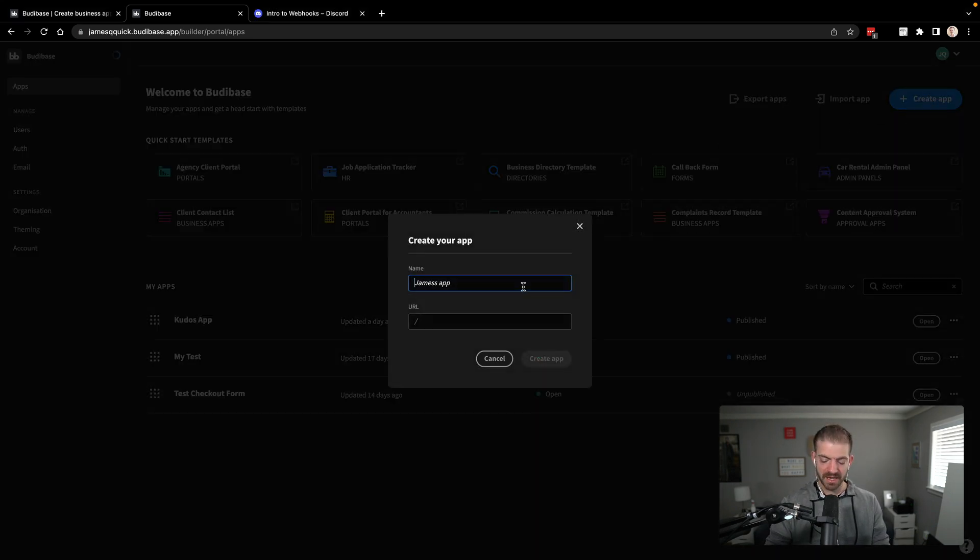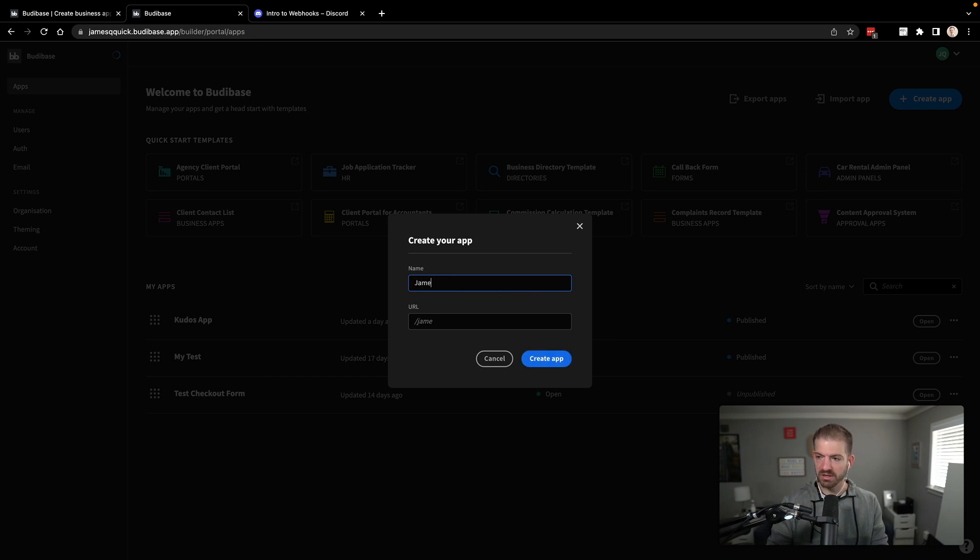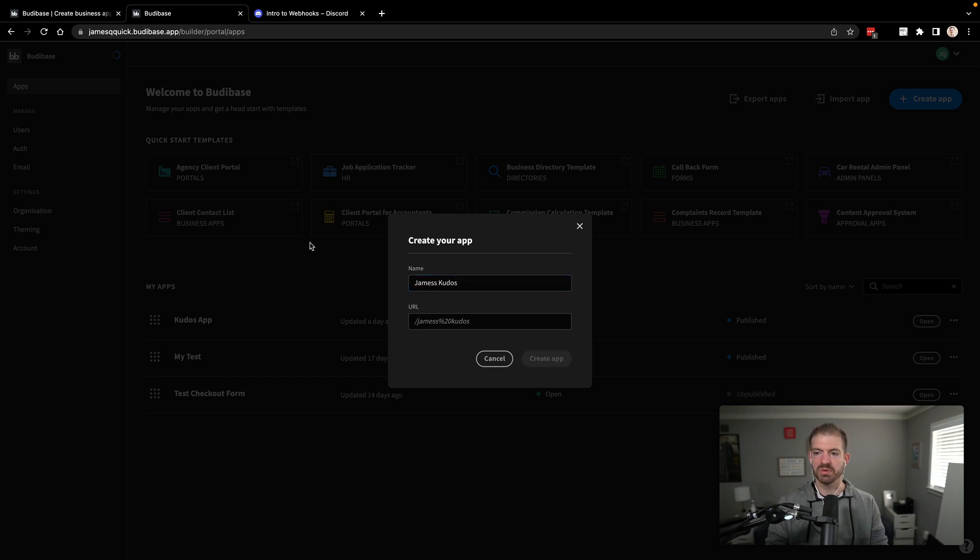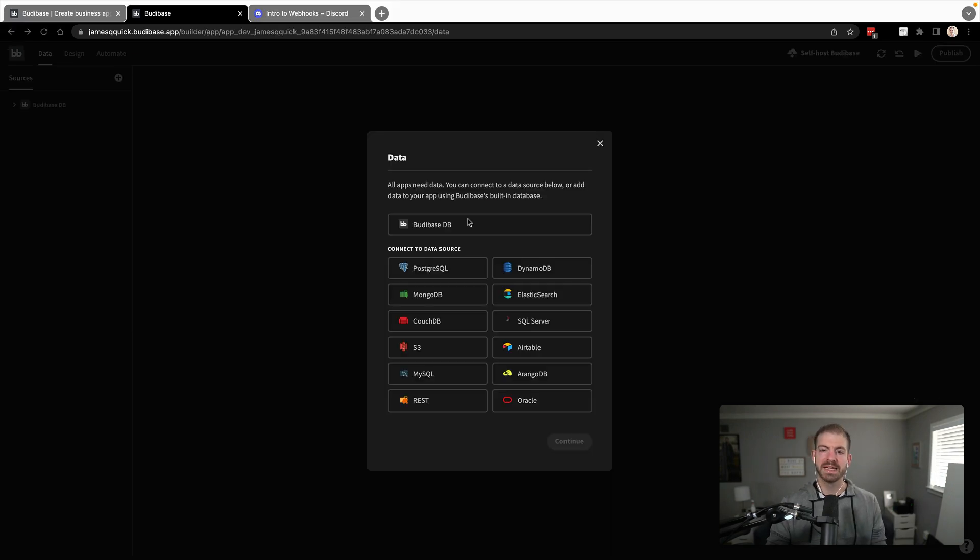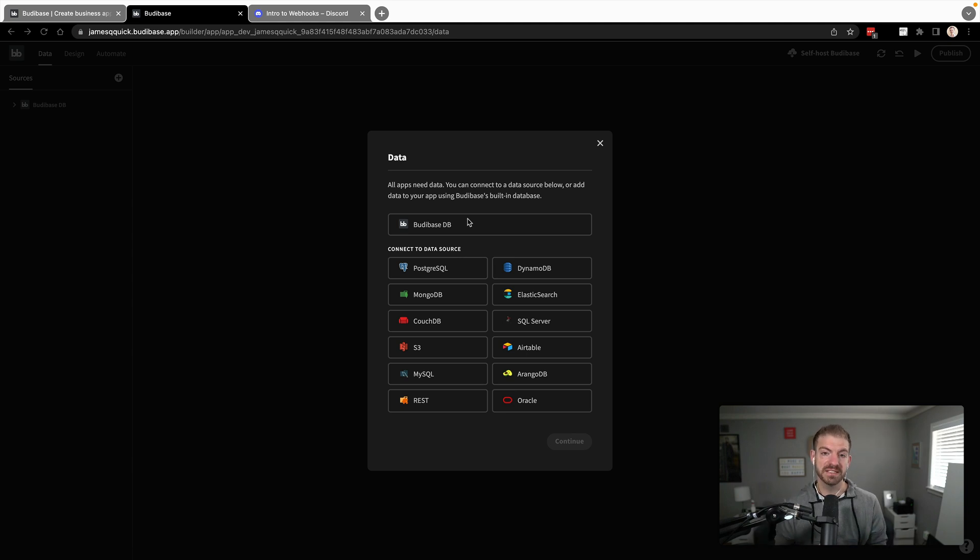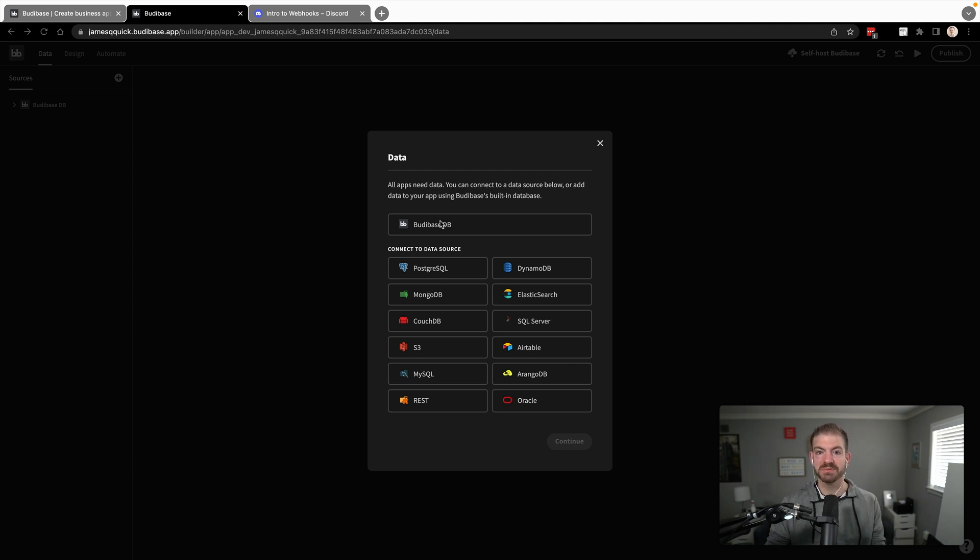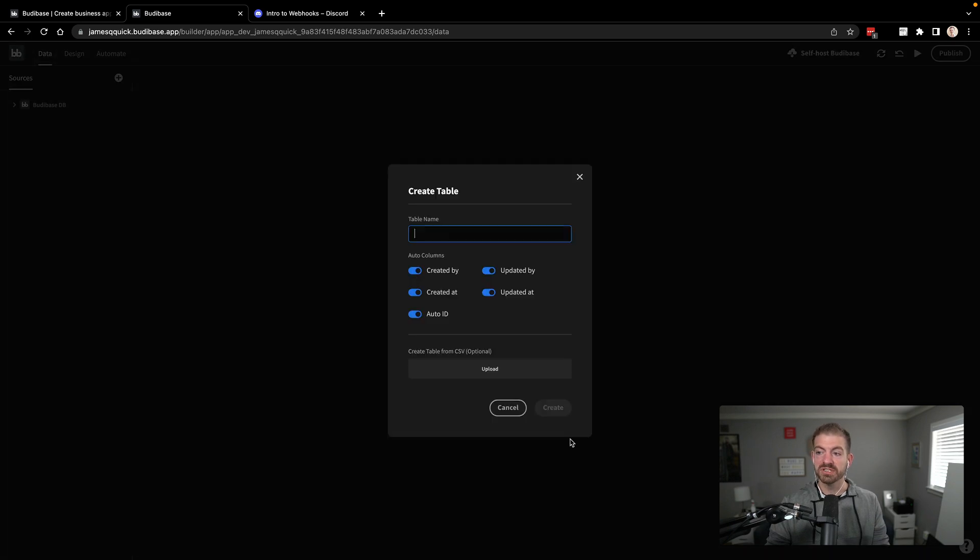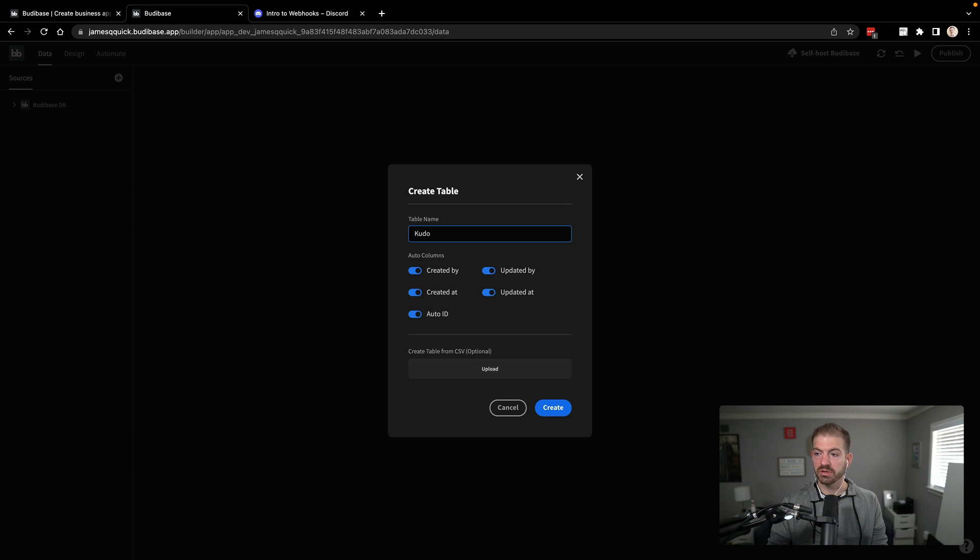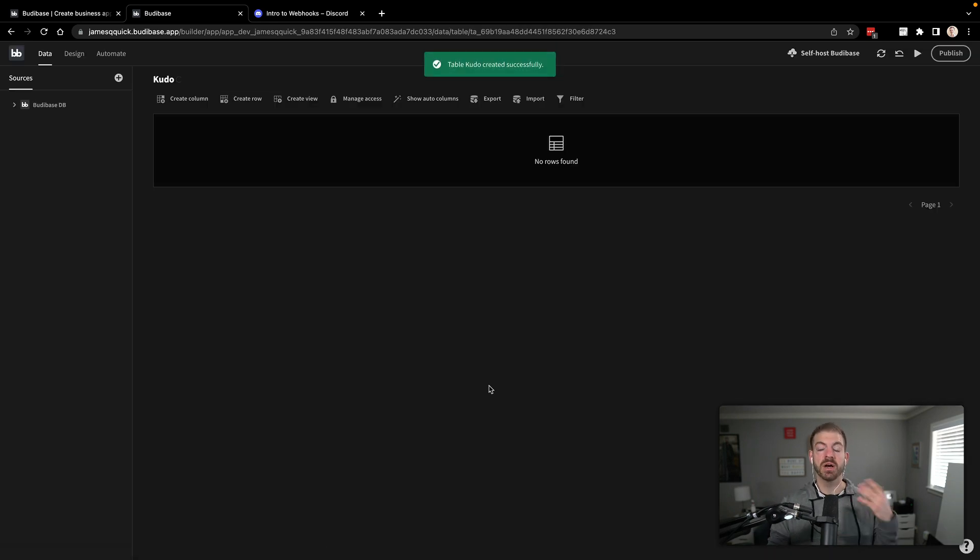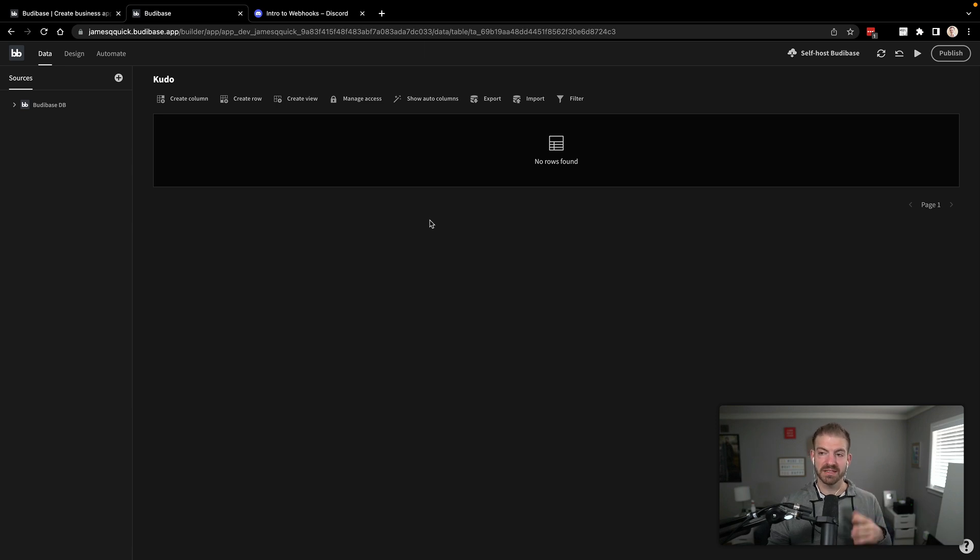So let's go into create app. We'll call this James Kudos. You can name it arbitrarily, whatever you want. And the first thing we're going to do is work with our data. In this case, we're going to use BuddyBase DB, which is kind of built into the platform. You could also connect to Postgres or Mongo or MySQL or all these different types of databases. It's up to you. Whatever you want to use to store your data. We'll just do the BuddyBase DB here and then we'll start with a table called Kudo. We'll take all these defaults here. Go ahead and create this. You can upload documents via CSV file if you have that. In this case, we're just starting from scratch.